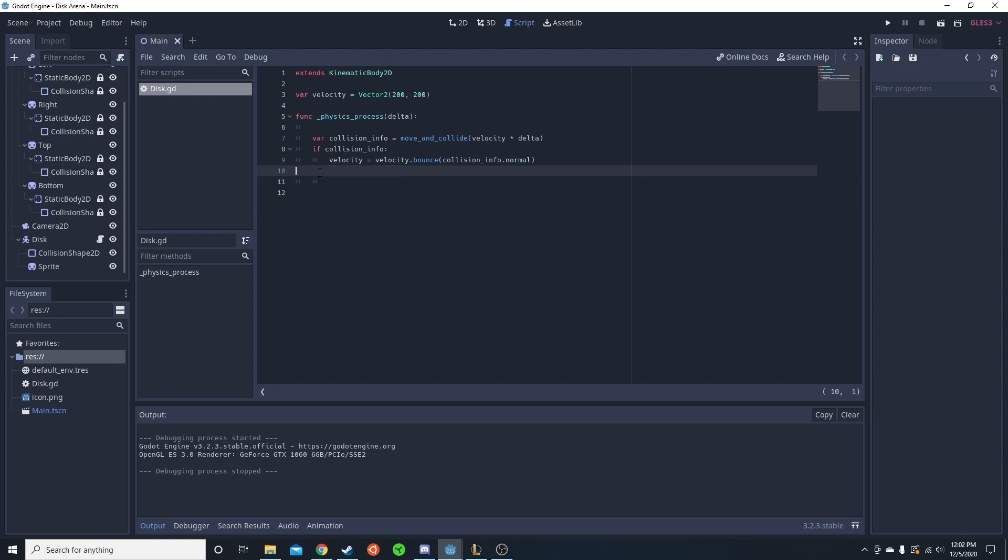But anyways, so yeah, that's just the velocity dot bounce - super simple function, very useful. And that's all for today. If you want to join my Discord, link down in the description, and thanks for all the support I've been getting on the last video.